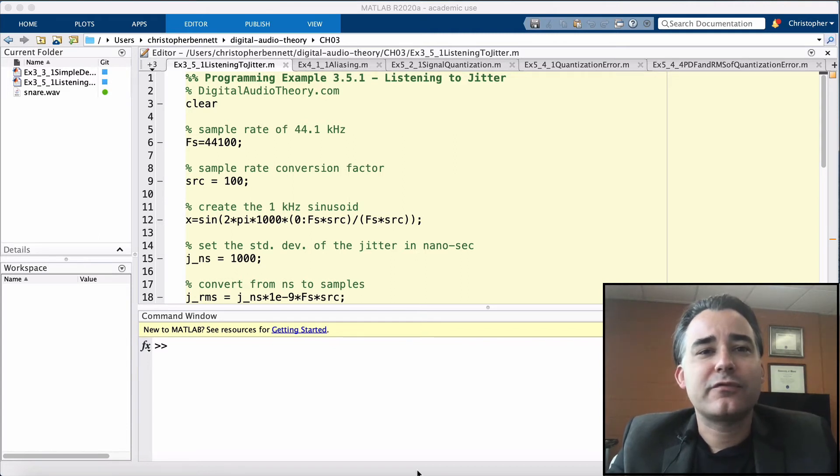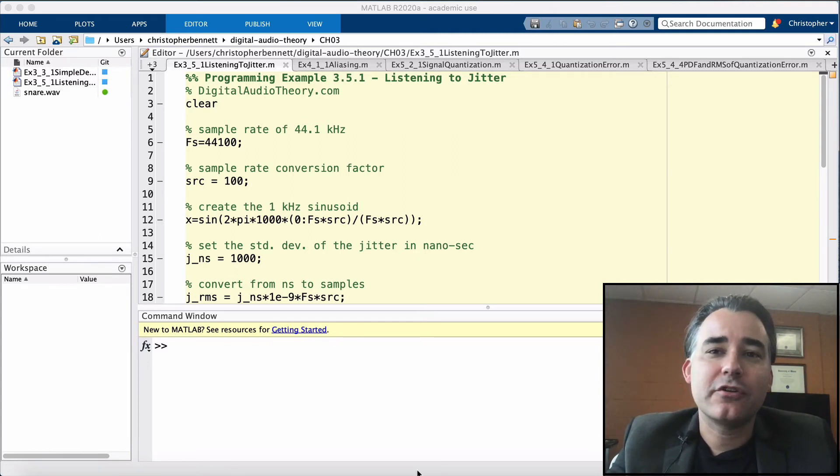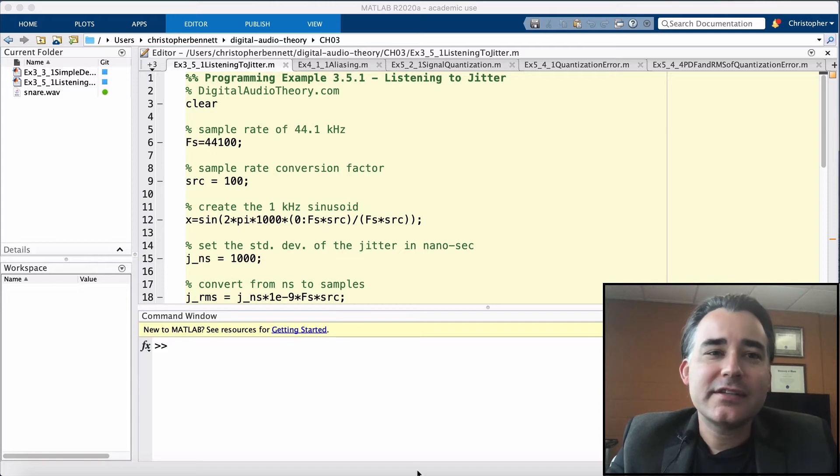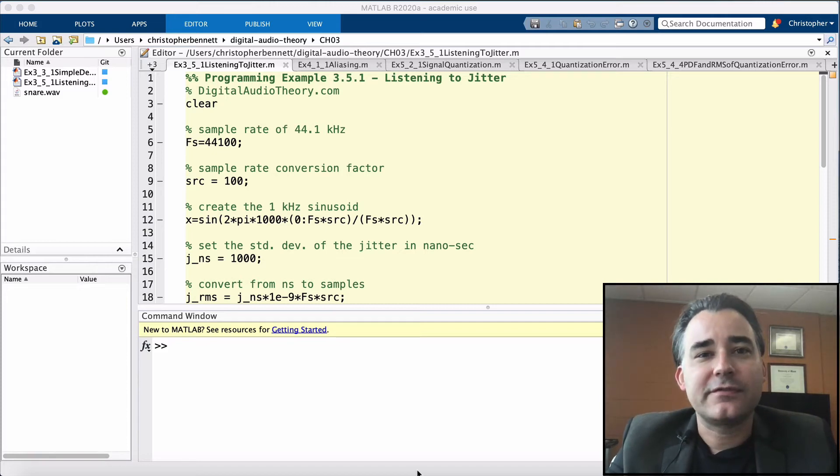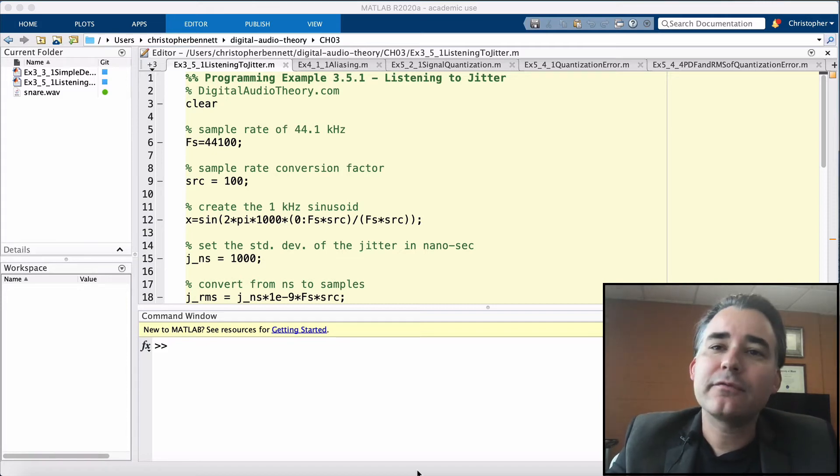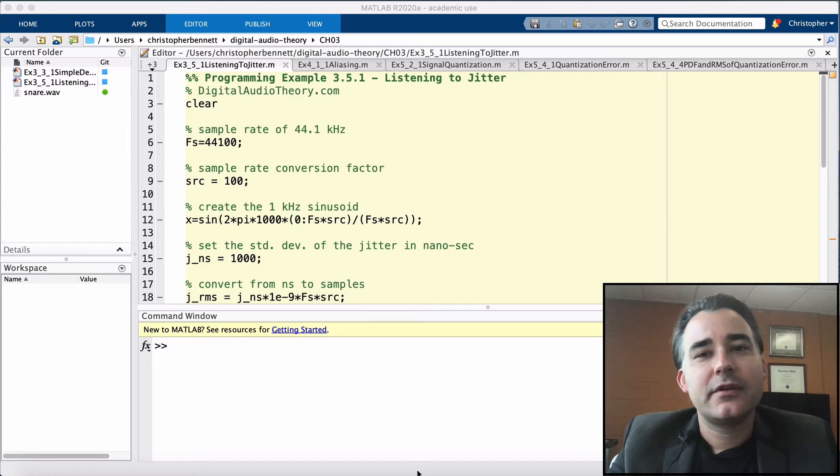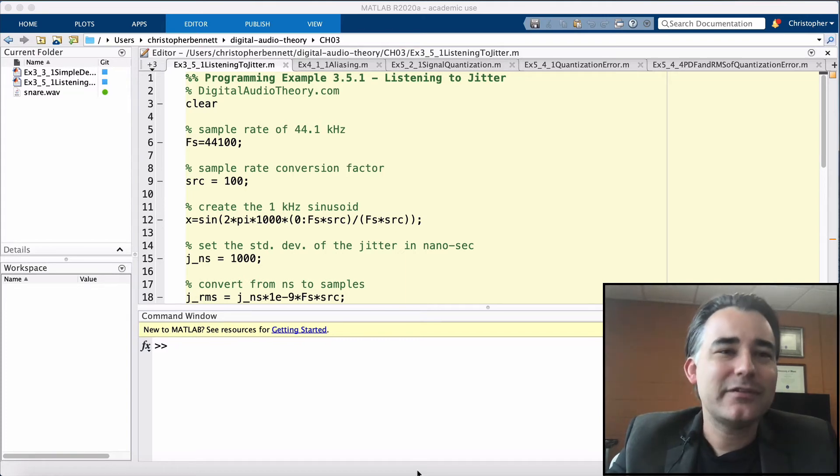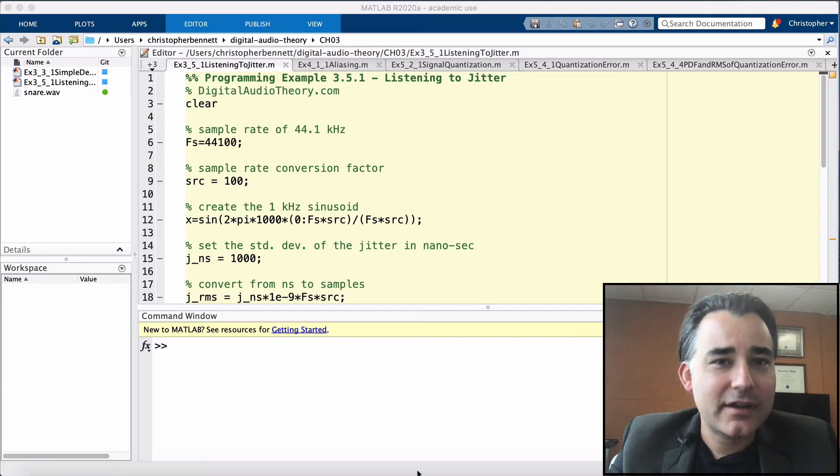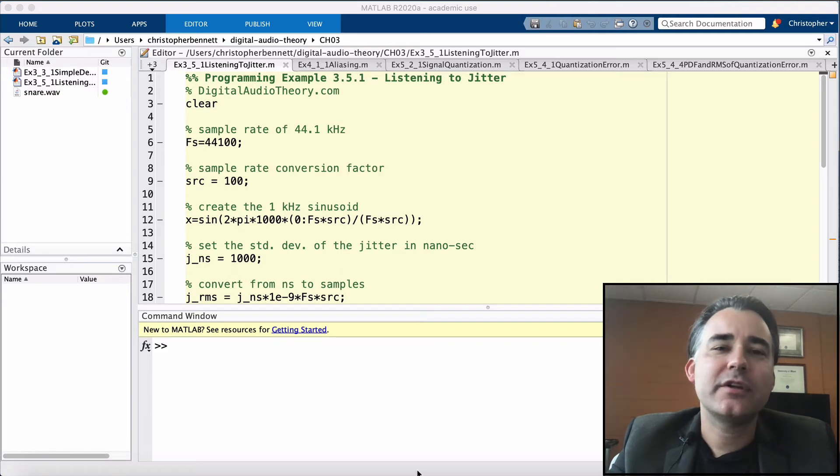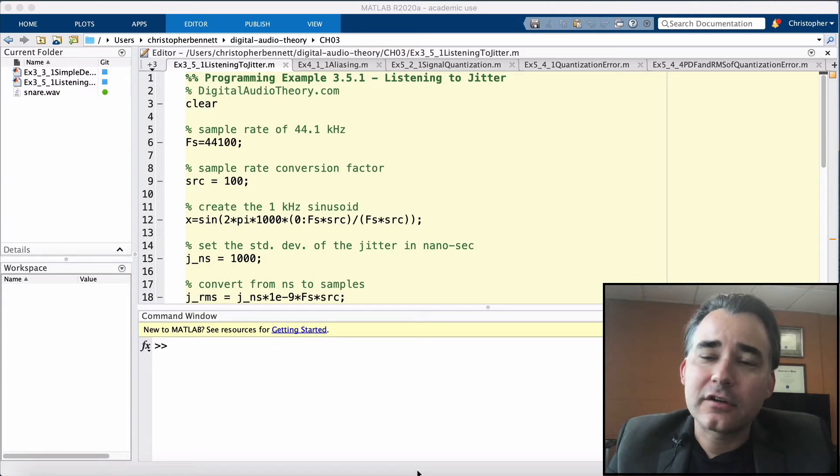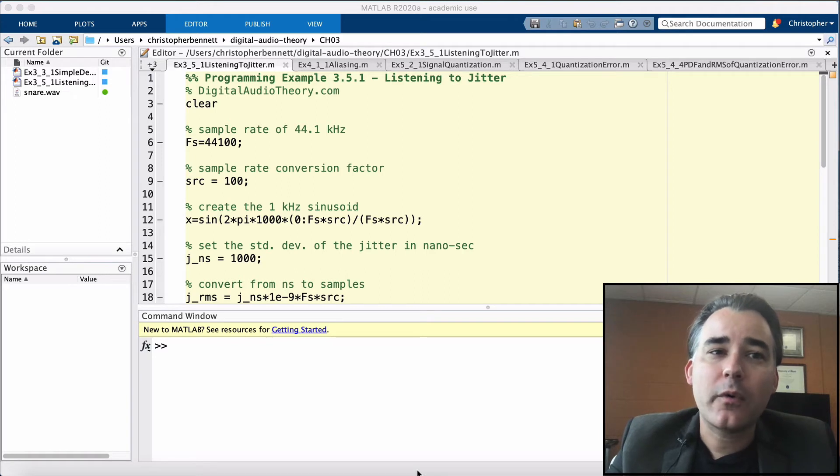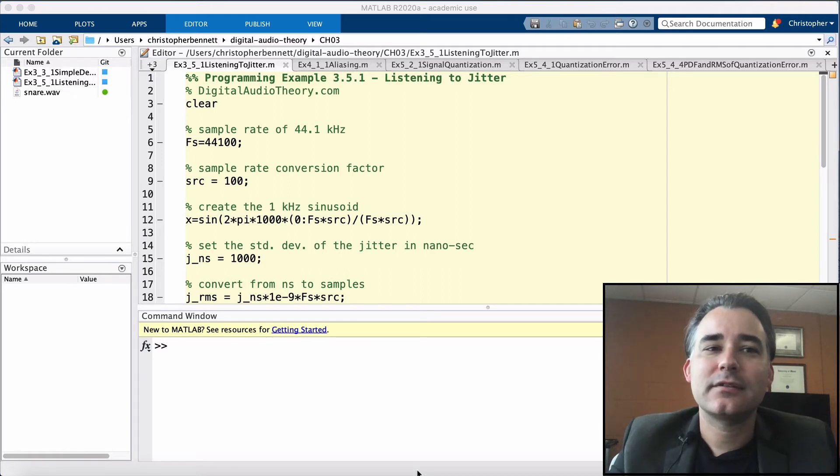We can use an equation from an analog devices application note by Brad Brannon that relates the amount of jitter to the noise floor that jitter creates for any given frequency. So, for jitter to be below negative 96 dBFS at the Nyquist frequency, 22.05 kHz, then the RMS of the jitter must be below 0.1 nanoseconds.